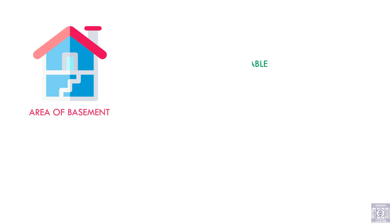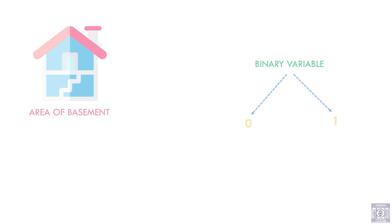We converted the variable area basement into a binary variable where 0 means absence of basement and 1 means presence of basement. This transformation helped explaining our target variable more than its original state.